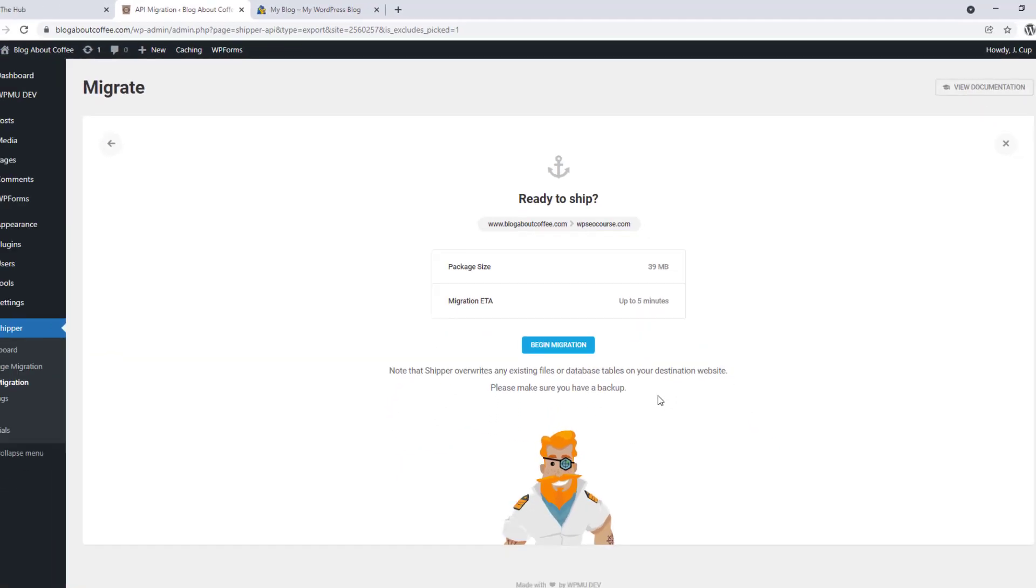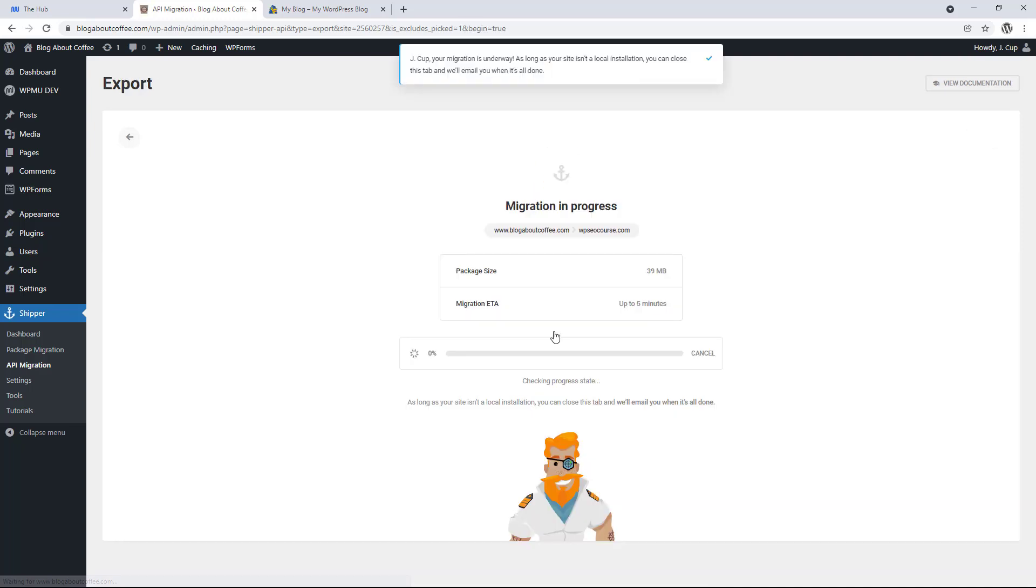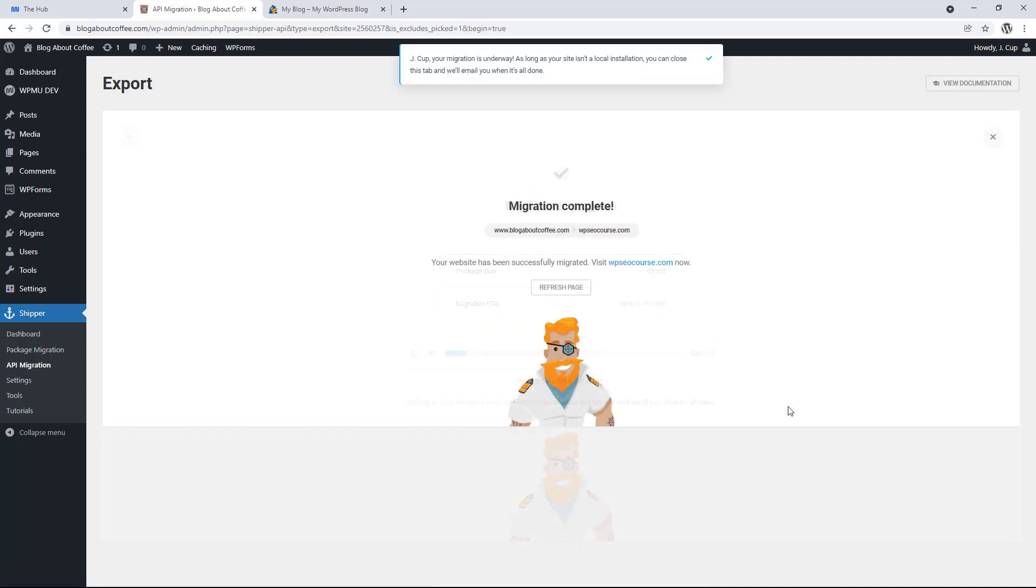And if you're not sure how to do this, I'll leave a link in the description below that'll show you how to backup a WordPress site for free. Then once we're happy with everything here and we've made any backups we need, we just need to click begin migration to start the process.